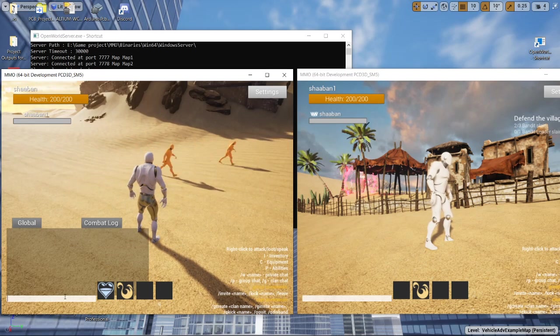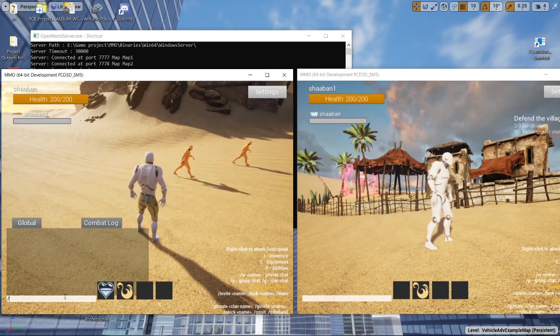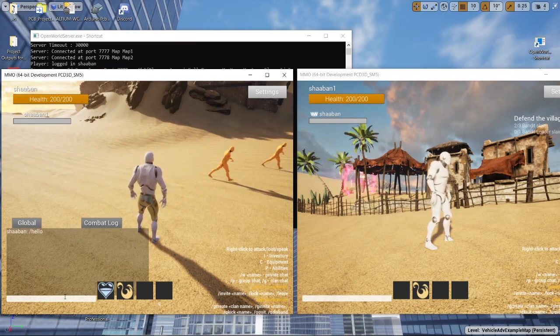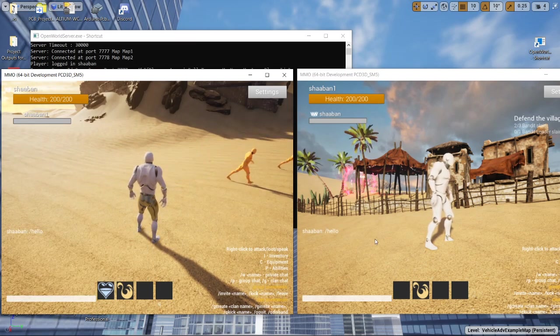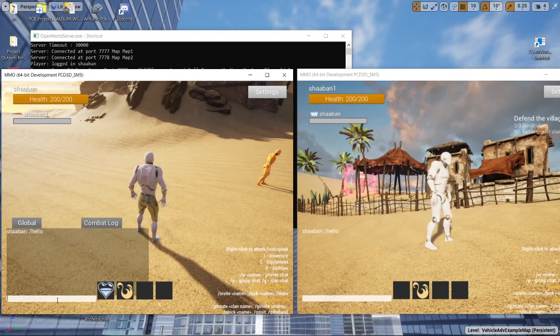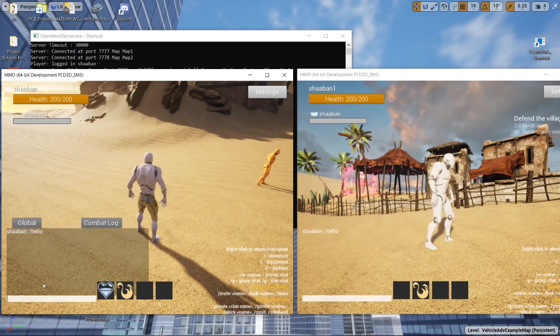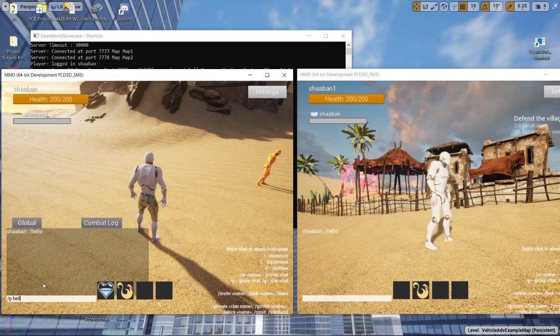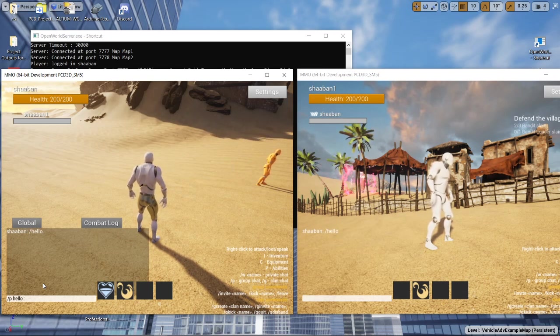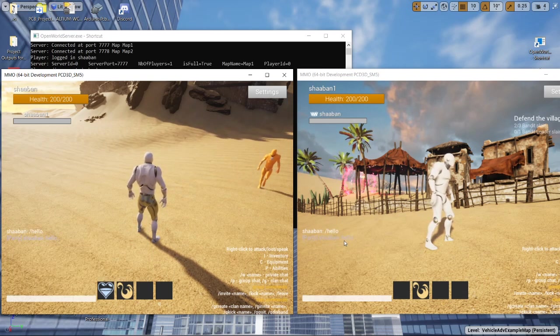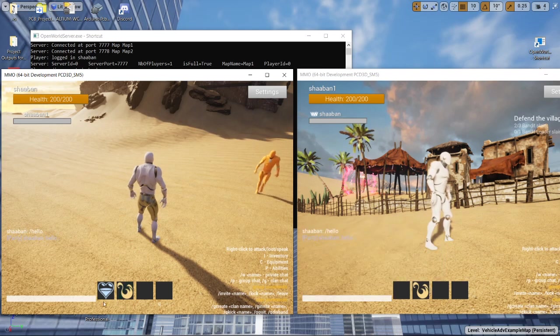I'm going to try to test the chat. There is the public chat working. And we can try the group chat. It's working also.